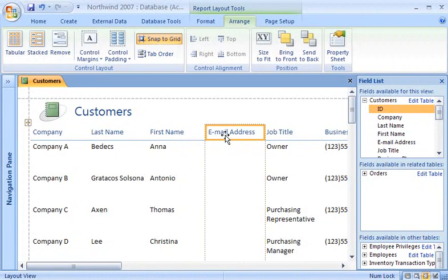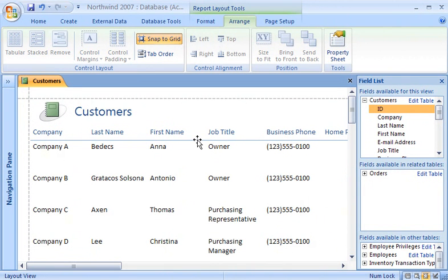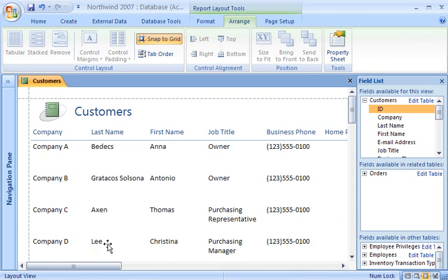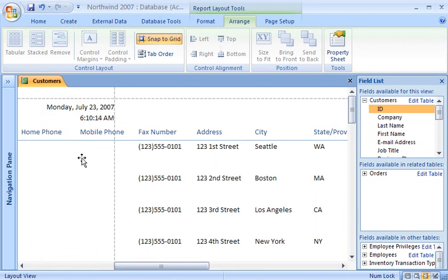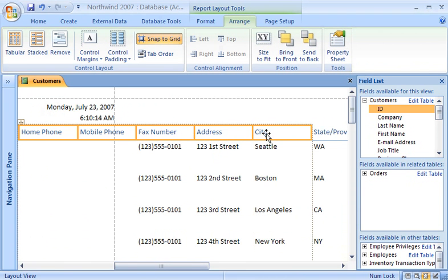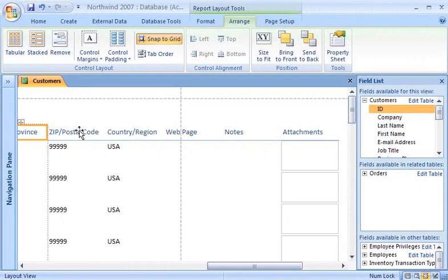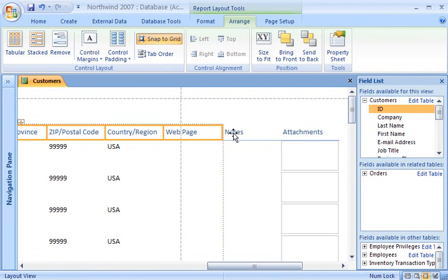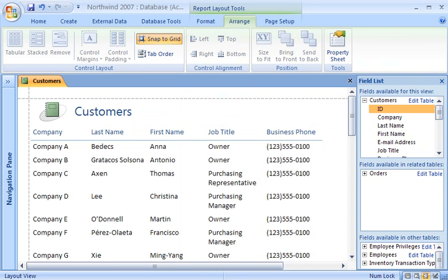There's no data in the Email Address column, so I'll delete it as well. I want my report to fit the width of the page, so I'll delete everything to the right of the Business Phone column. To do this, I hold down the Shift key and then click each column that I want to delete. Now I press Delete. Now you can see all of the columns on the report.